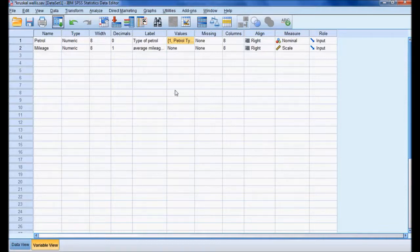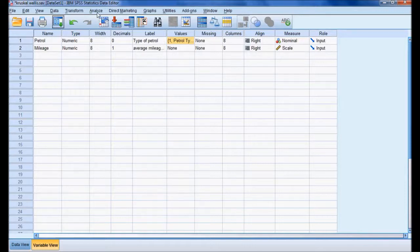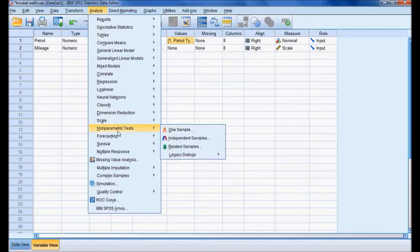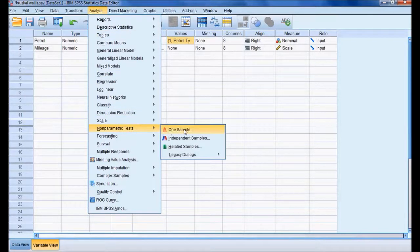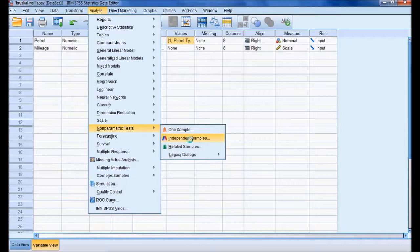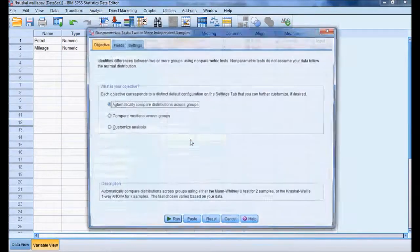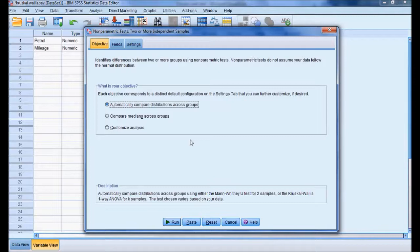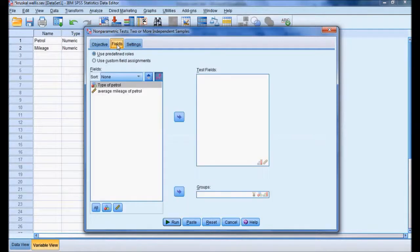To do the analysis, we go to Analyze, Non-parametric Tests. In this, I am going for Independent Samples, not related samples, because the three petrol types are independent.